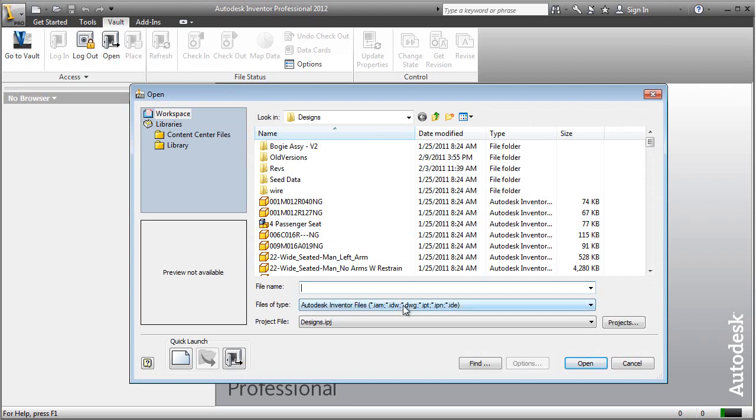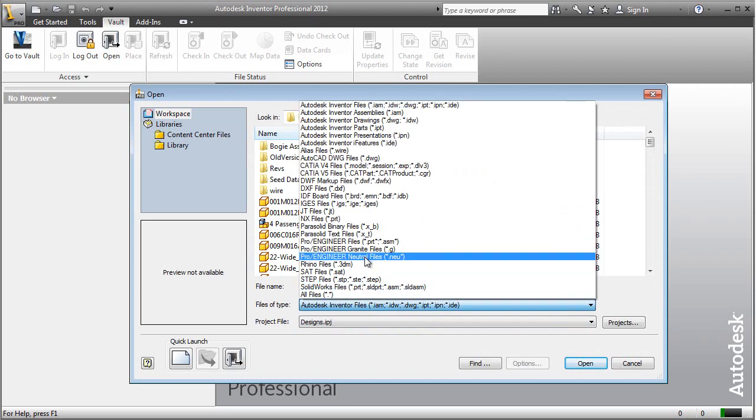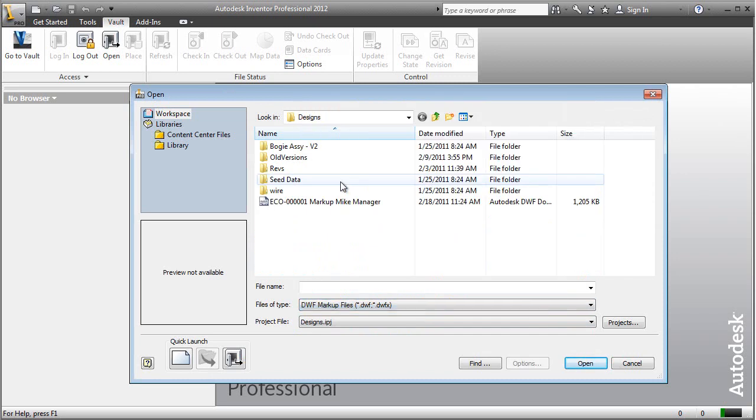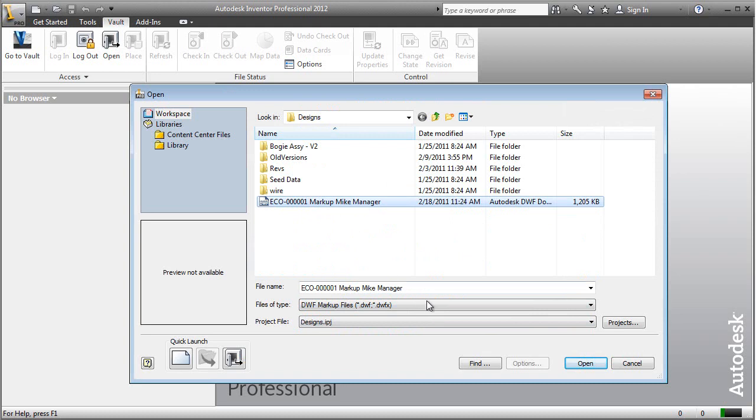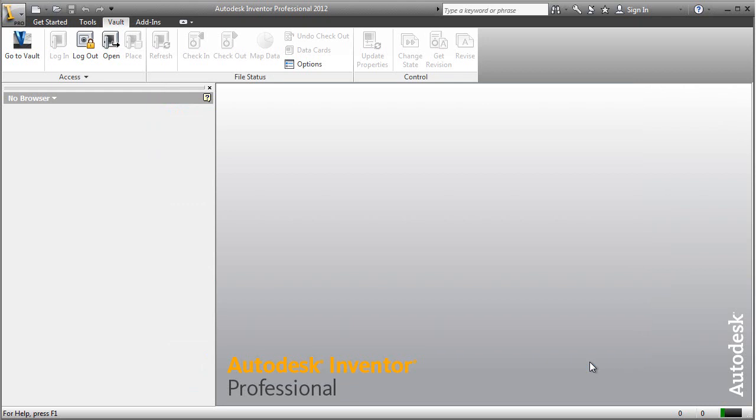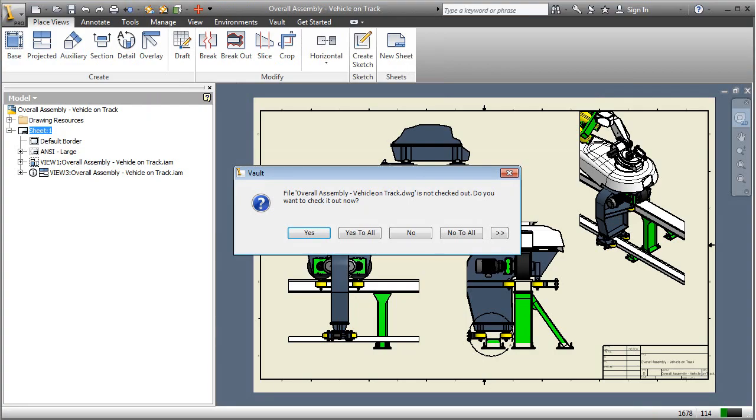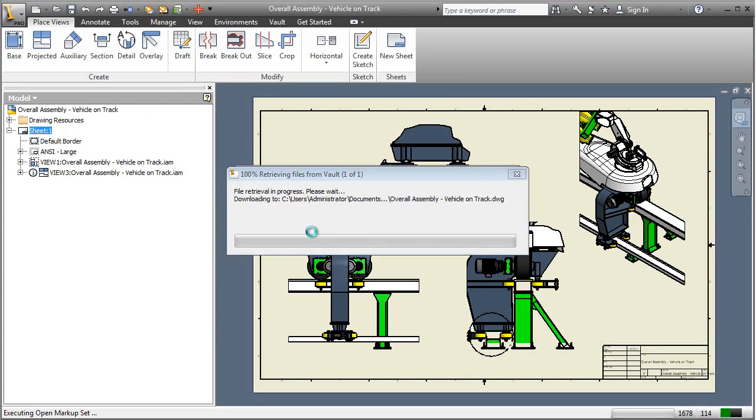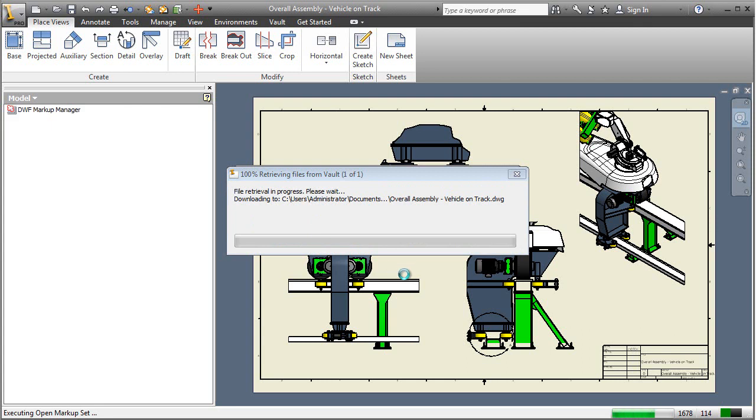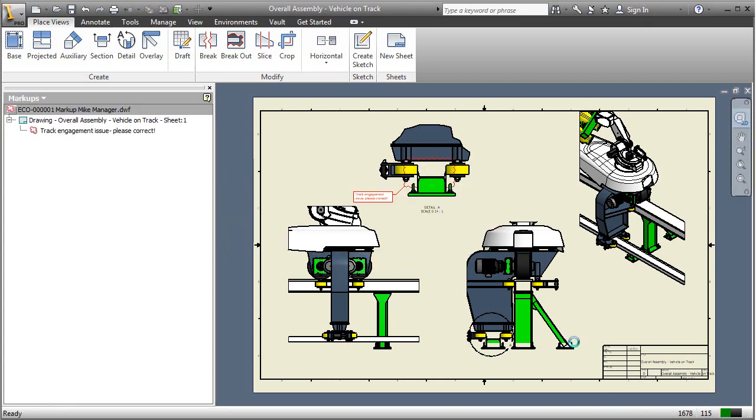So within Autodesk Inventor, open up Inventor, log in as Dave Designer, and open that markup DWF directly. What's going to occur is when you open that up, it's actually going to load in the DWF markup, but it knows to also load in the drawing, be it Inventor IDW or DWG, that it was based off of.